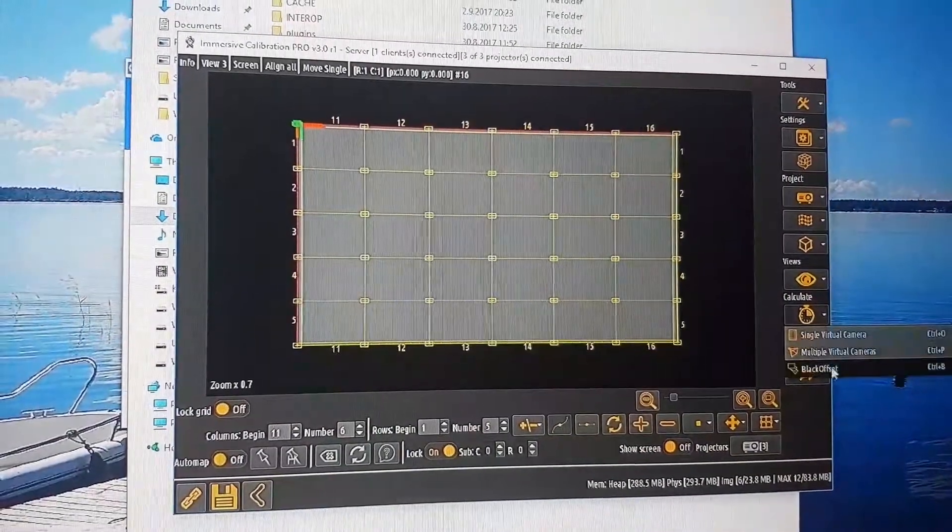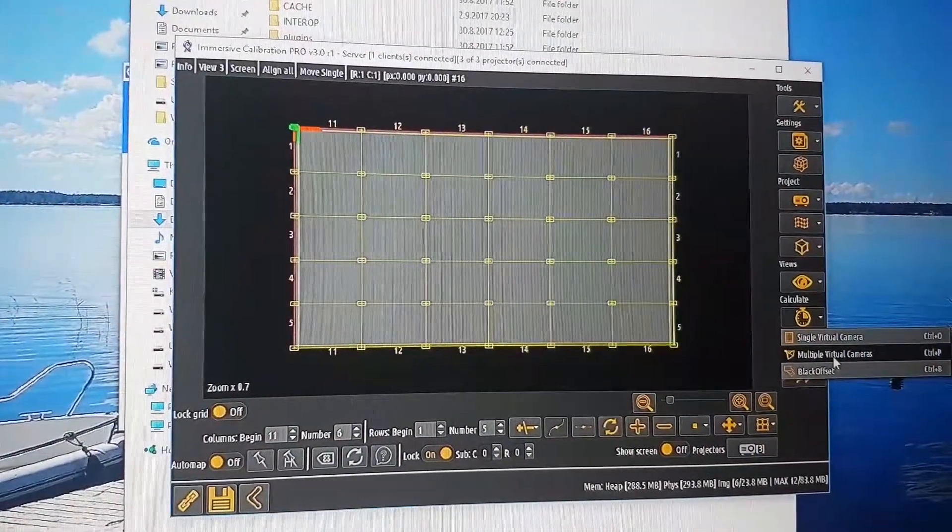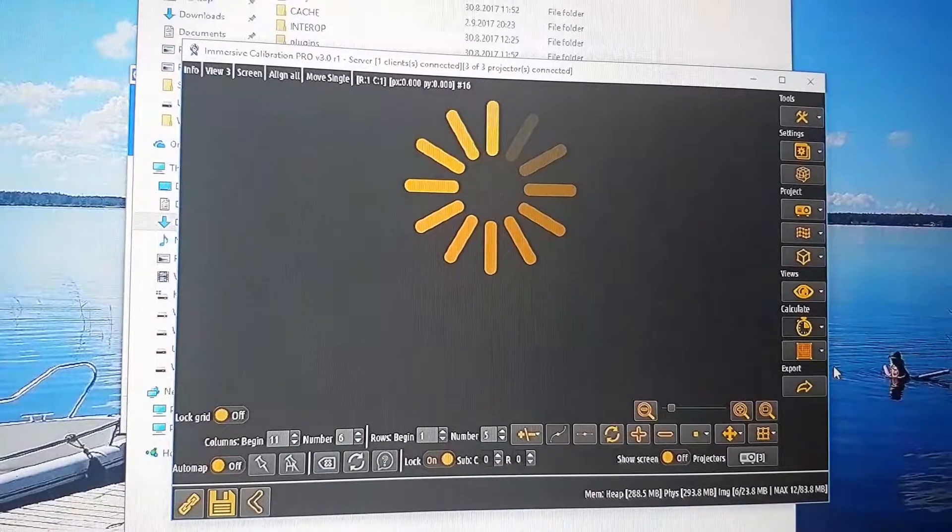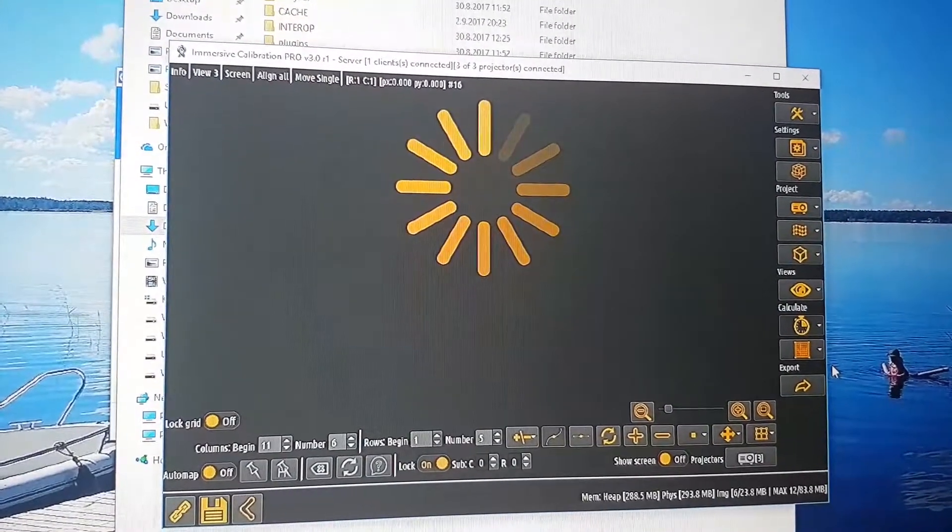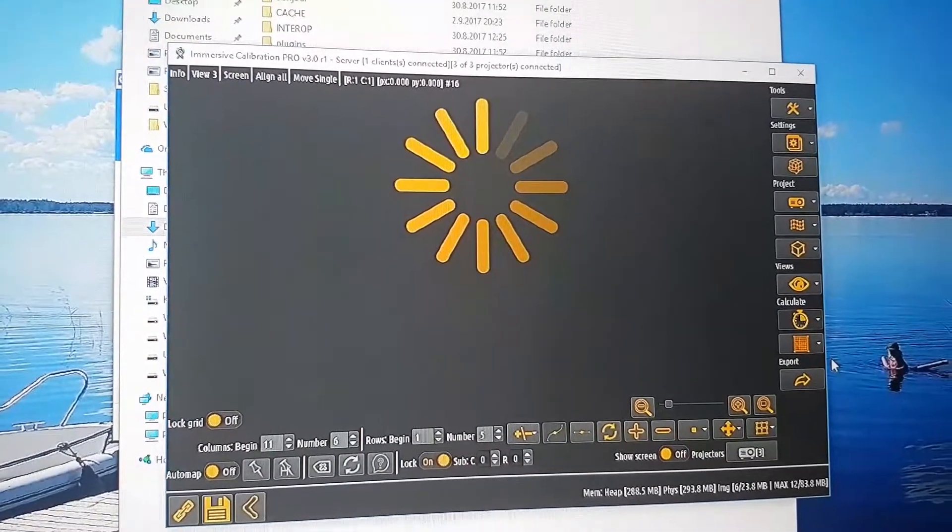Select multiple virtual cameras because you also want to have the multi-calculation.